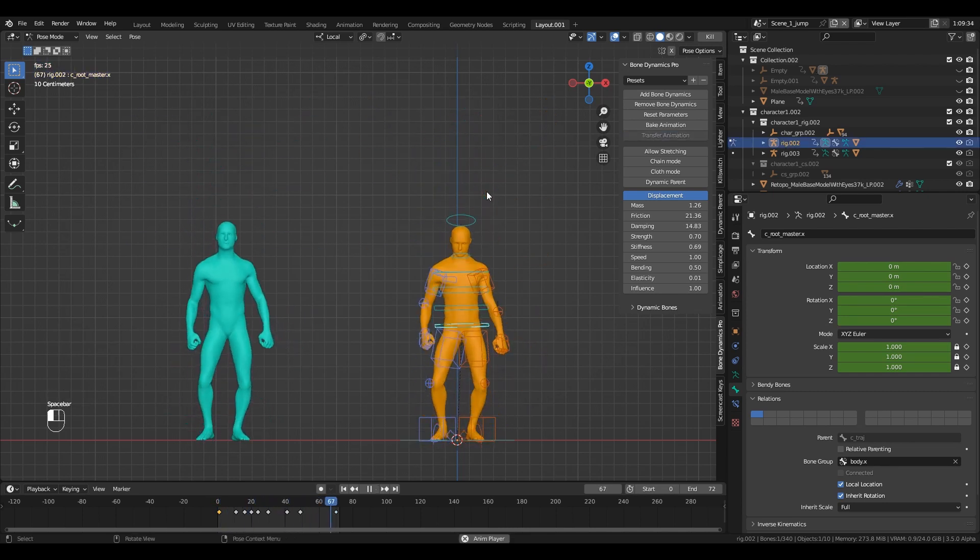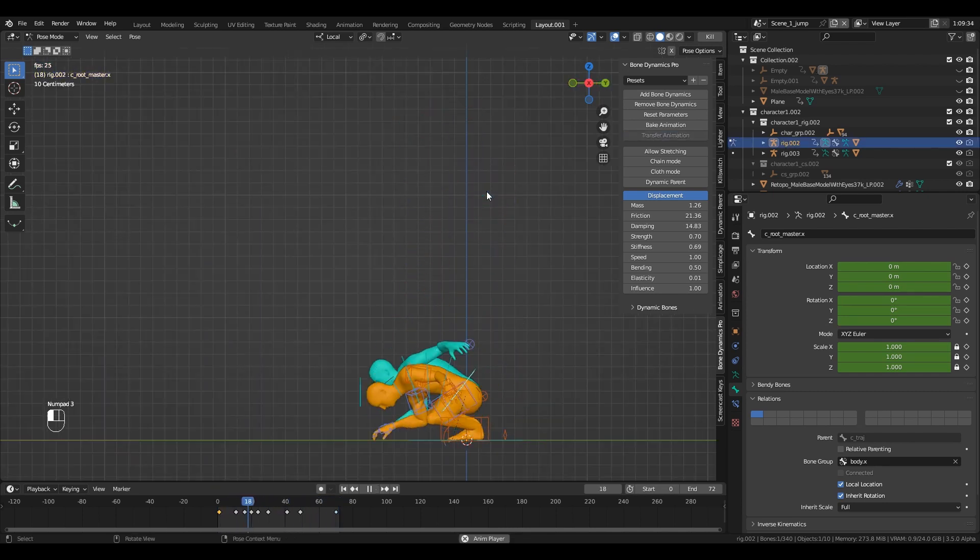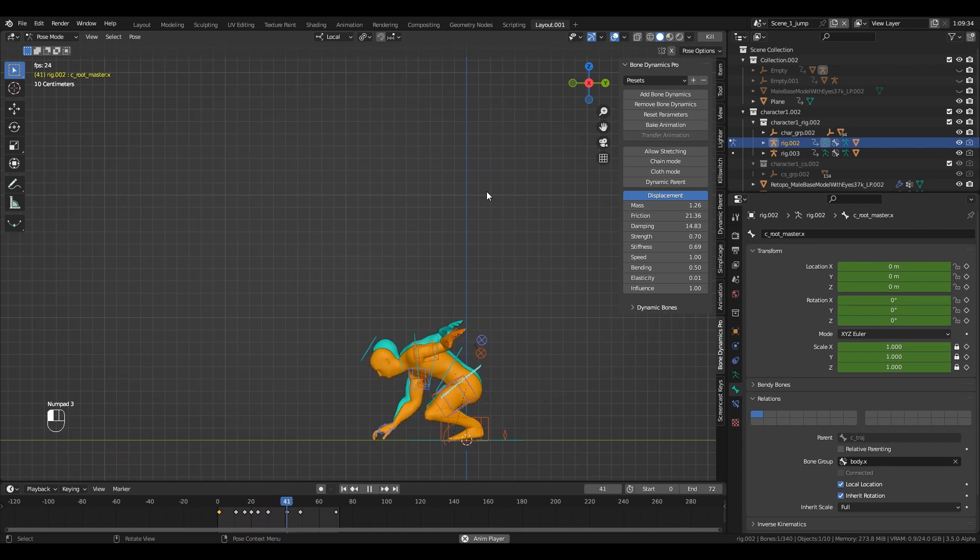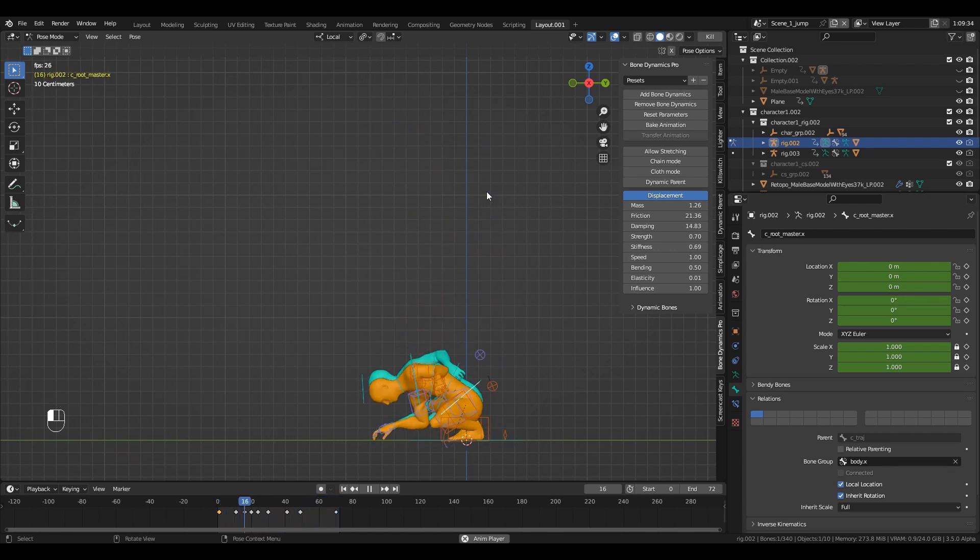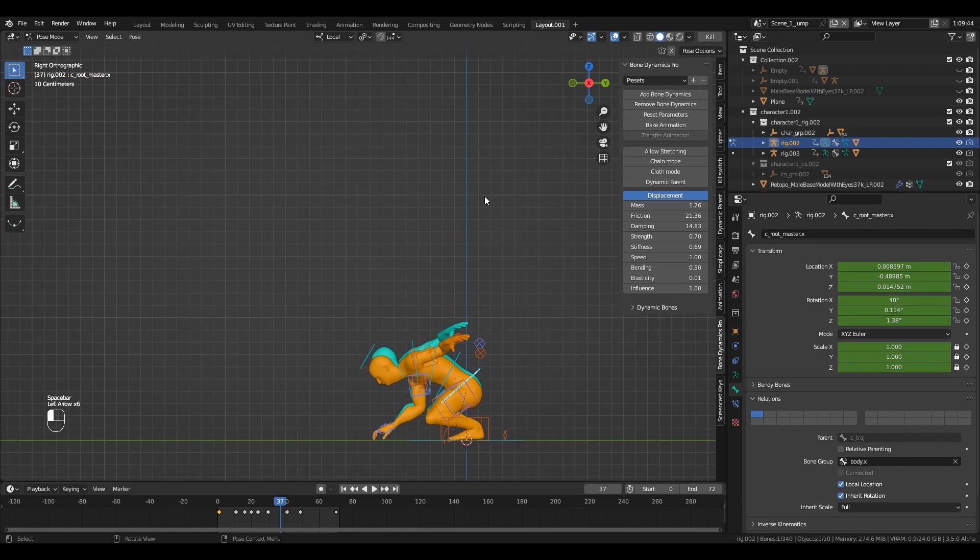And just like that, when we use the Transfer Animation combined with the displacement mode, we can achieve a more natural motion and reaction of the different body parts.